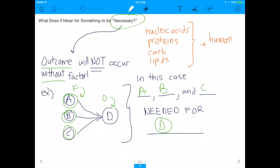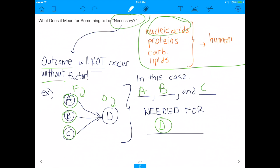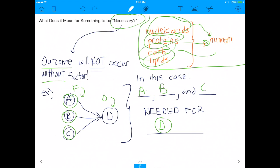Similarly, if you look in the upper right-hand corner, humans are made up of nucleic acids, proteins, carbohydrates, and lipids. So nucleic acids are necessary to be human, proteins are necessary to be human, carbohydrates are necessary to be human, and so are lipids — because those are the four main macromolecules. Necessary means this is a component needed to make our outcome happen.